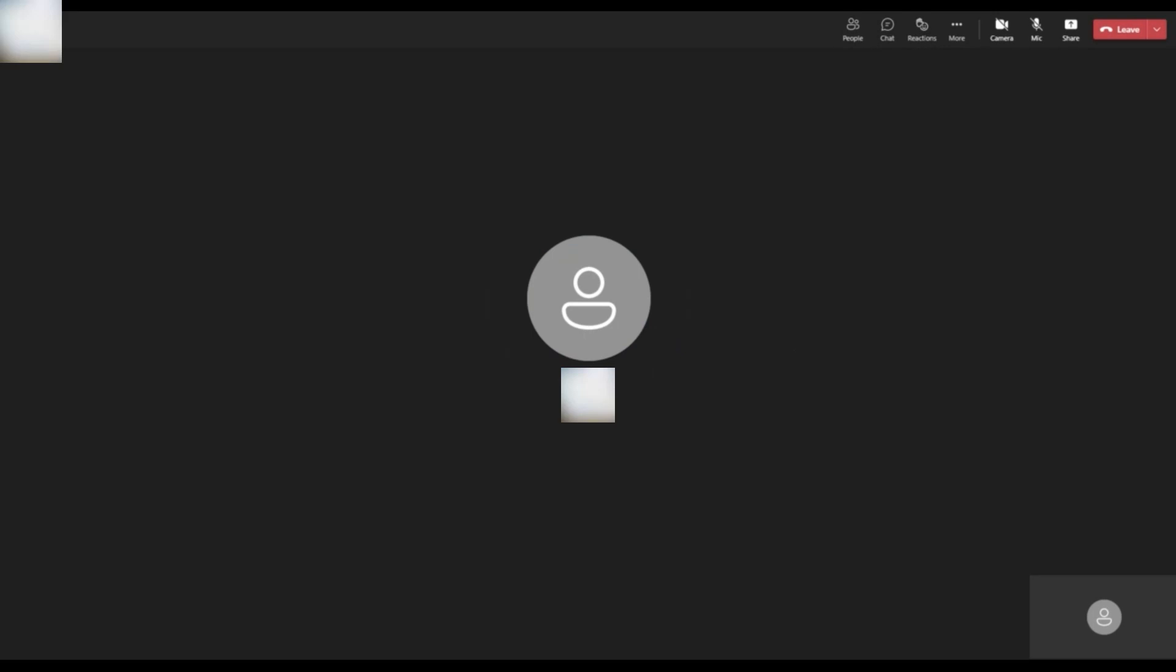What are different life cycle methods of React? So, there are three phases basically mounting, updating and unmounting. Where we have constructor, then the render method, get derived state from props, then component did mount, then component did update, should component update, get snapshot before update and component will unmount.